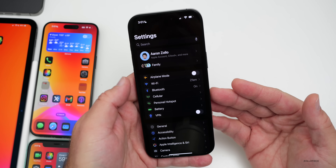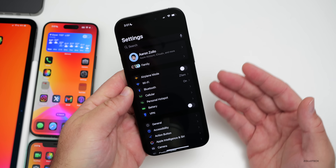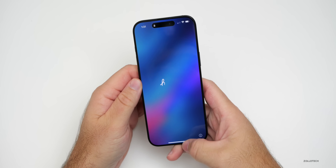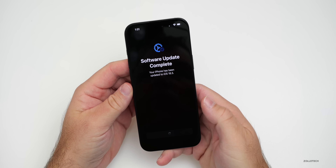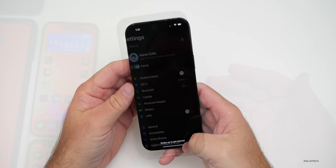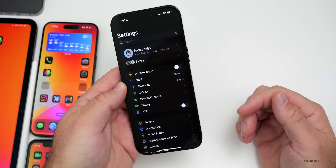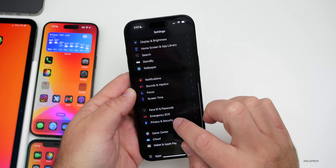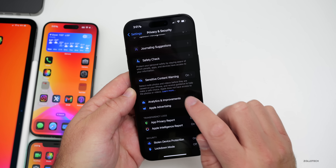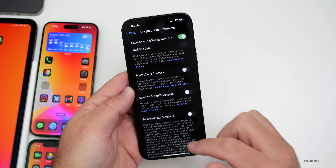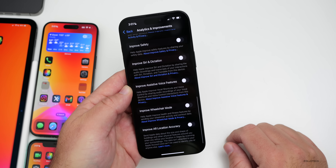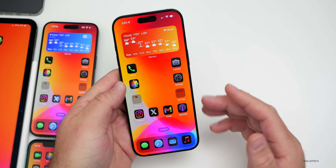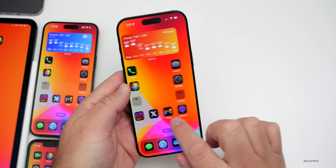The first new change noticed when booting up for the first time is on the Hello screen. When it asks about sending analytics information to Apple, it no longer gives you the option to opt out immediately. You now have to go into Privacy & Security, scroll to the bottom, go to Analytics & Improvements, and turn it off there if you don't want to share that information.